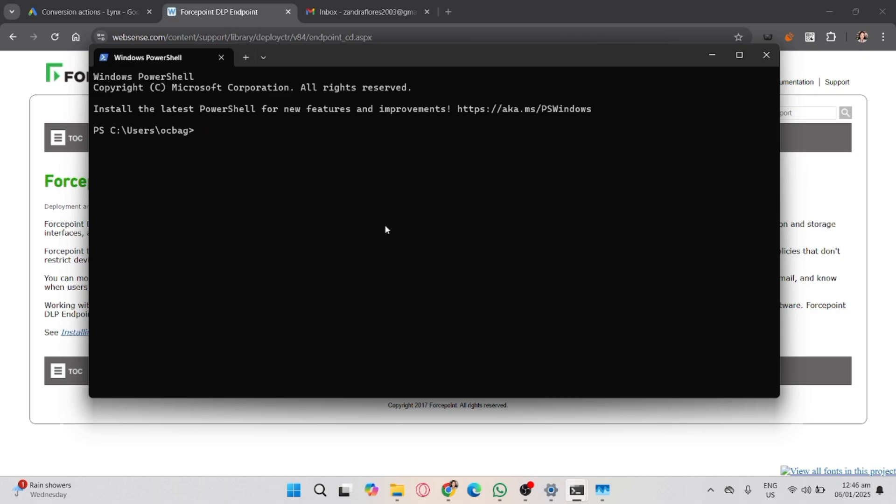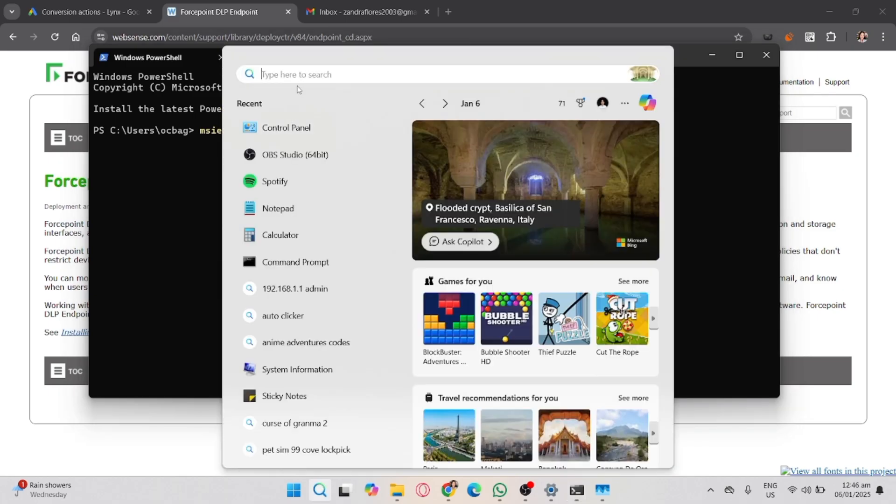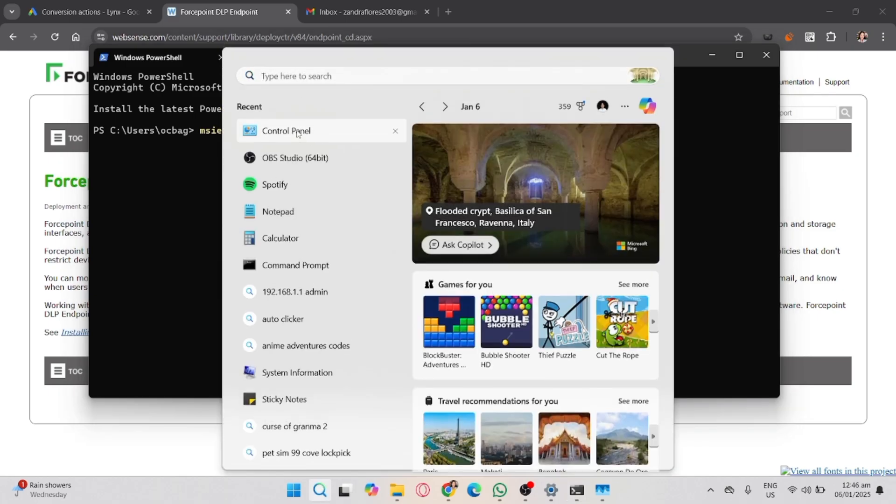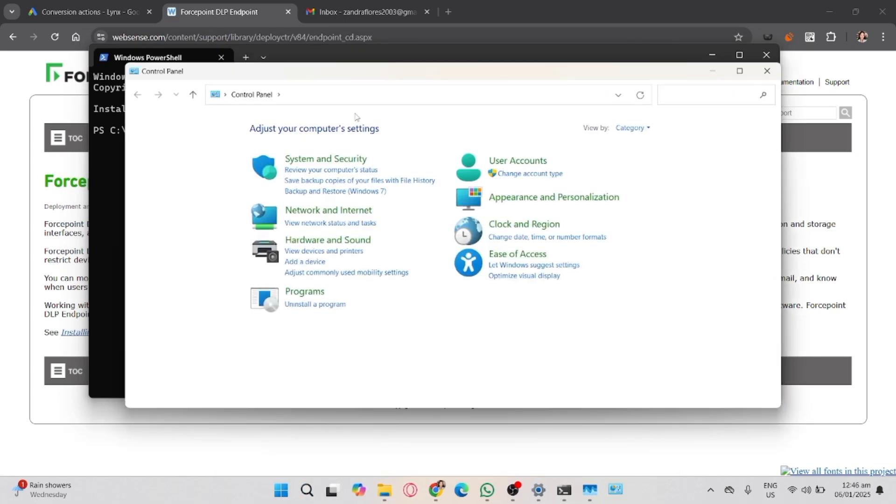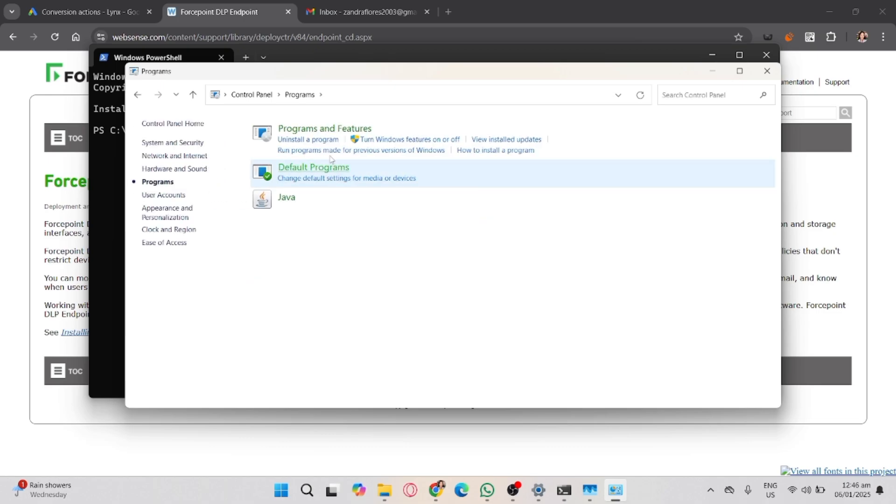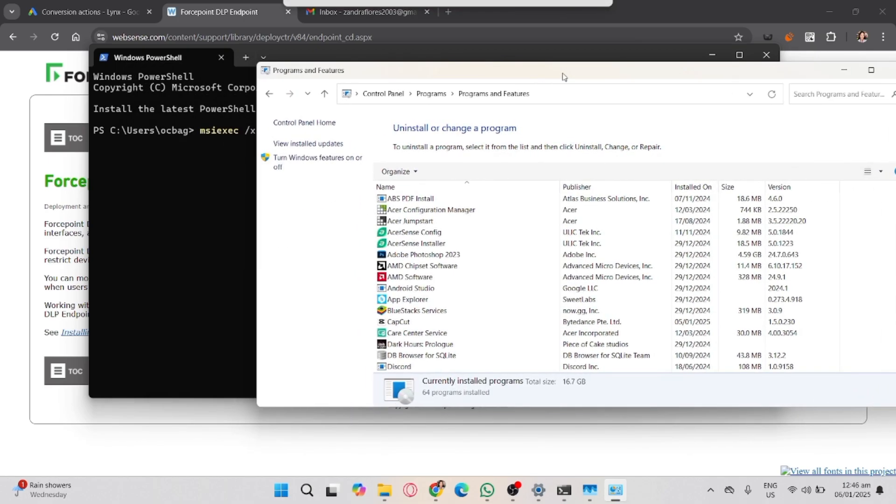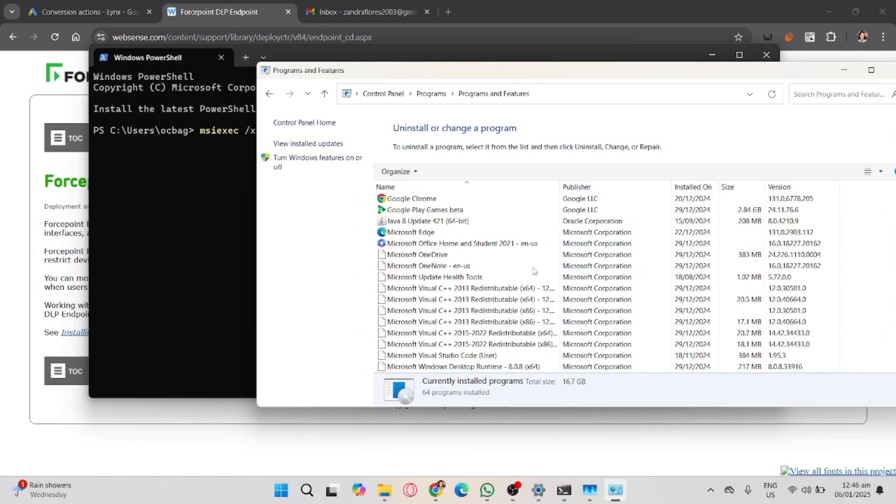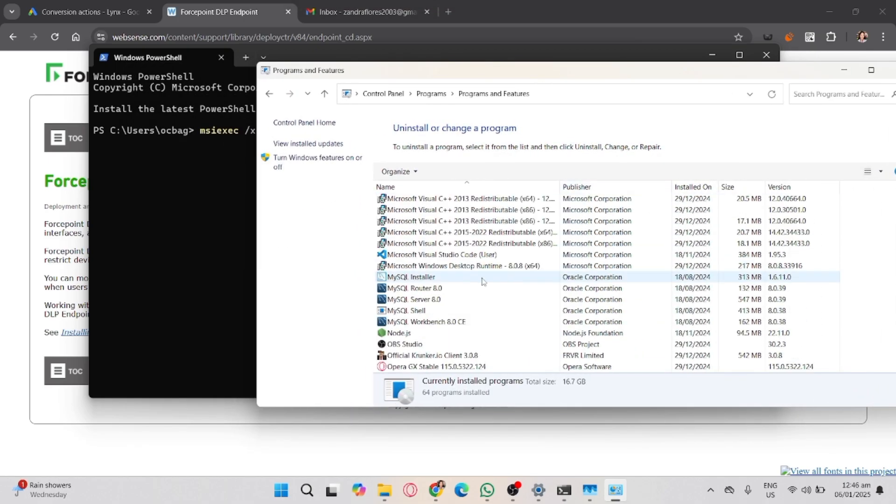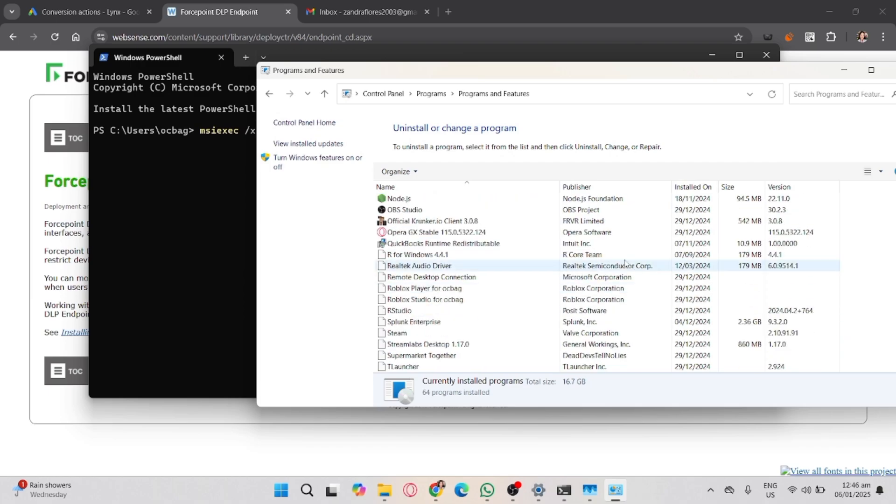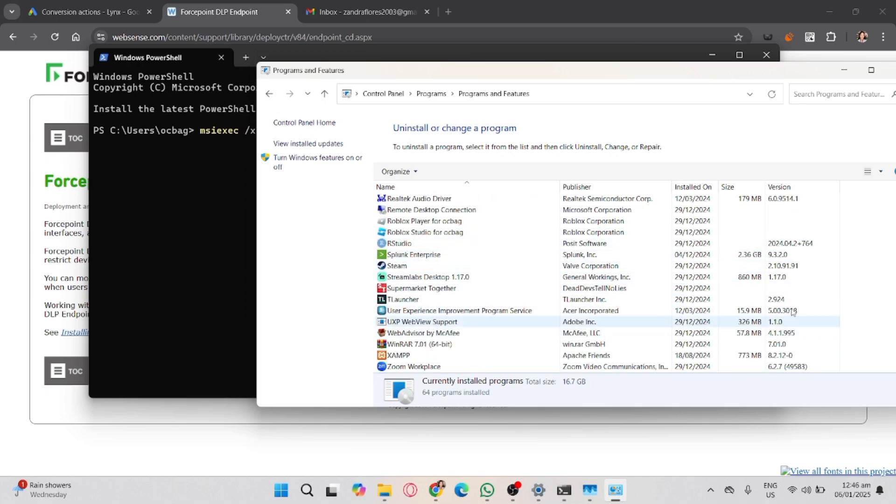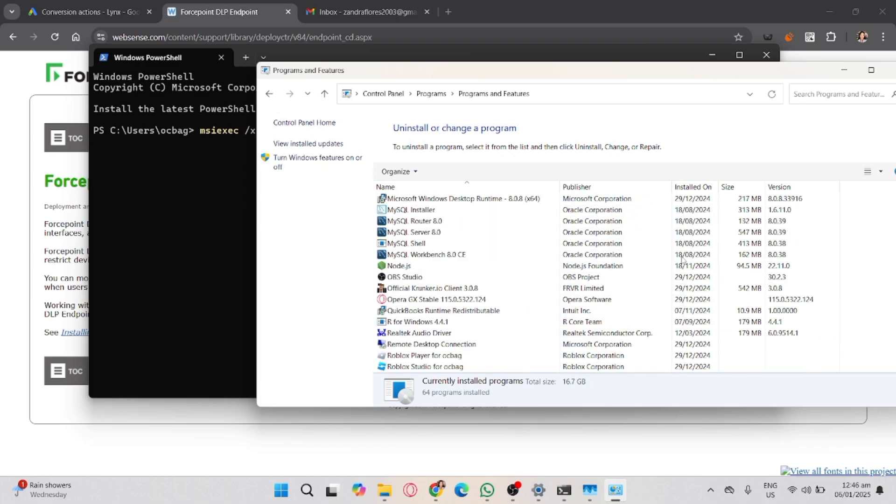For the second attempt, for an uninstallation, you can use the standard uninstallation using Control Panel. Now go to Program and then Program and Features, and in here locate the Forcepoint endpoint in the list of installed programs.